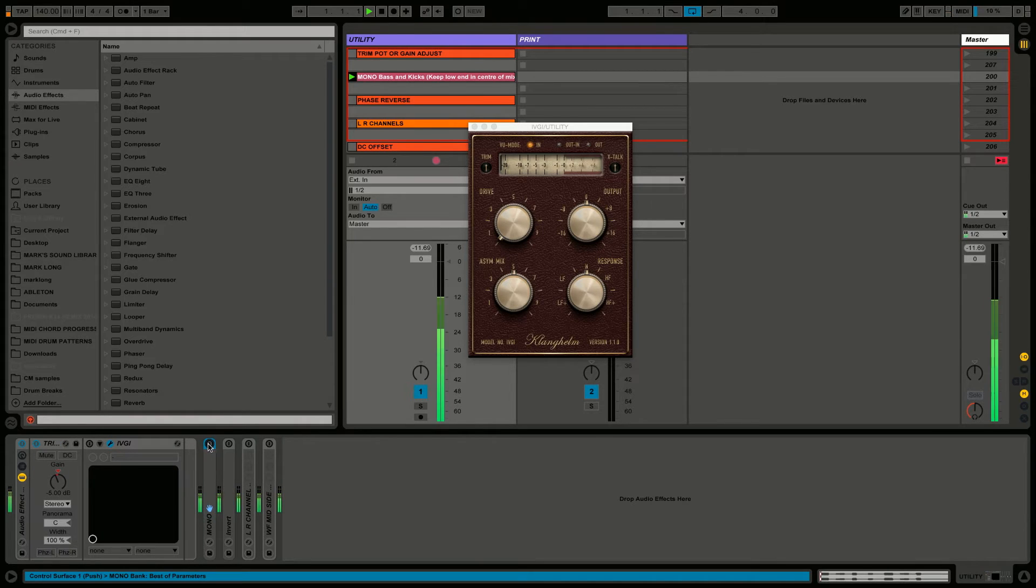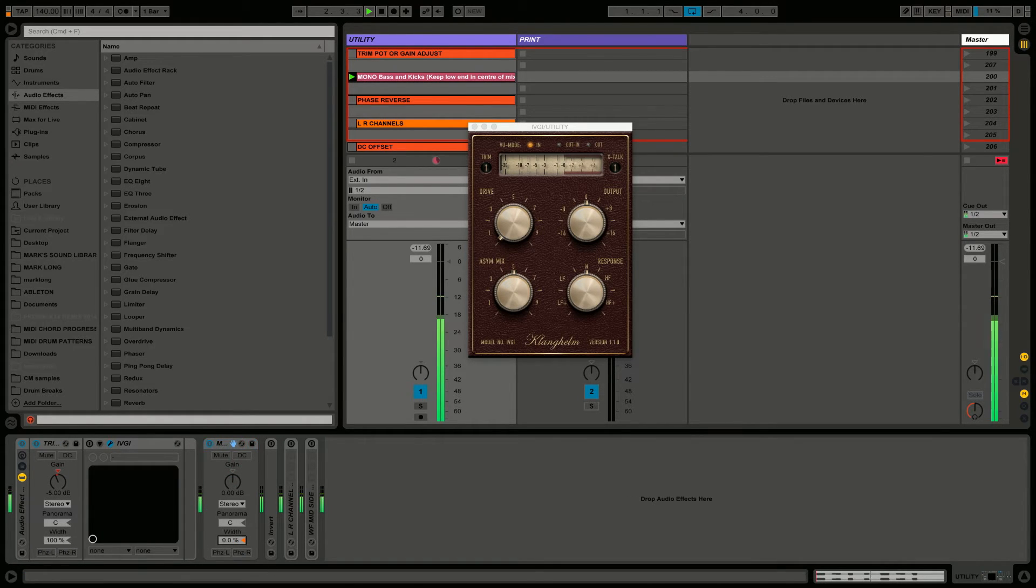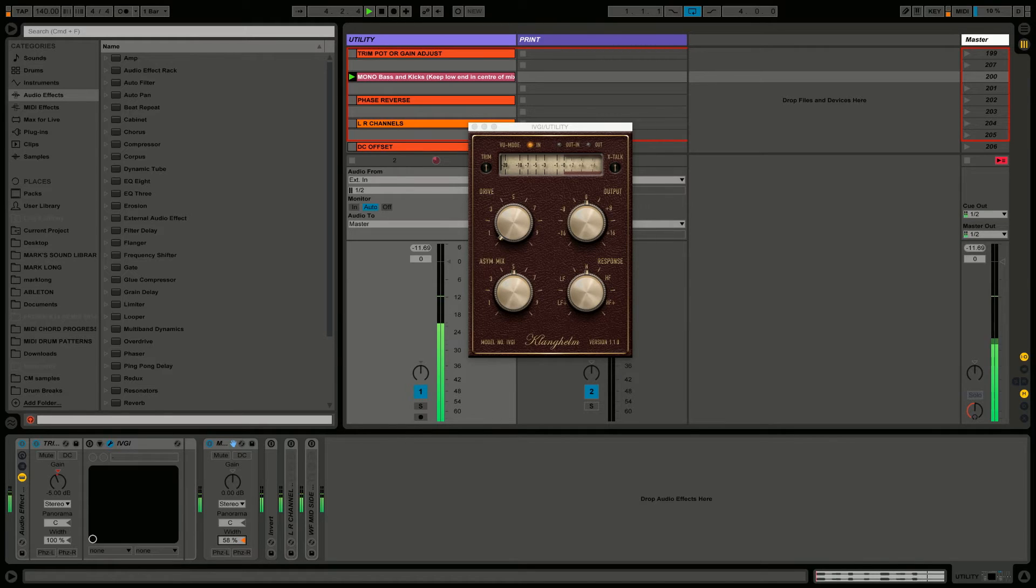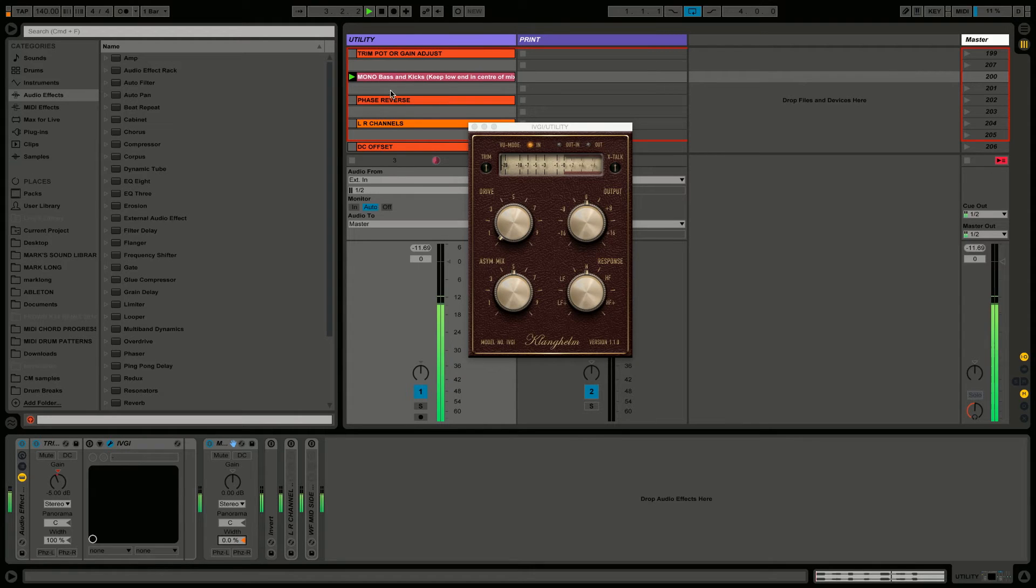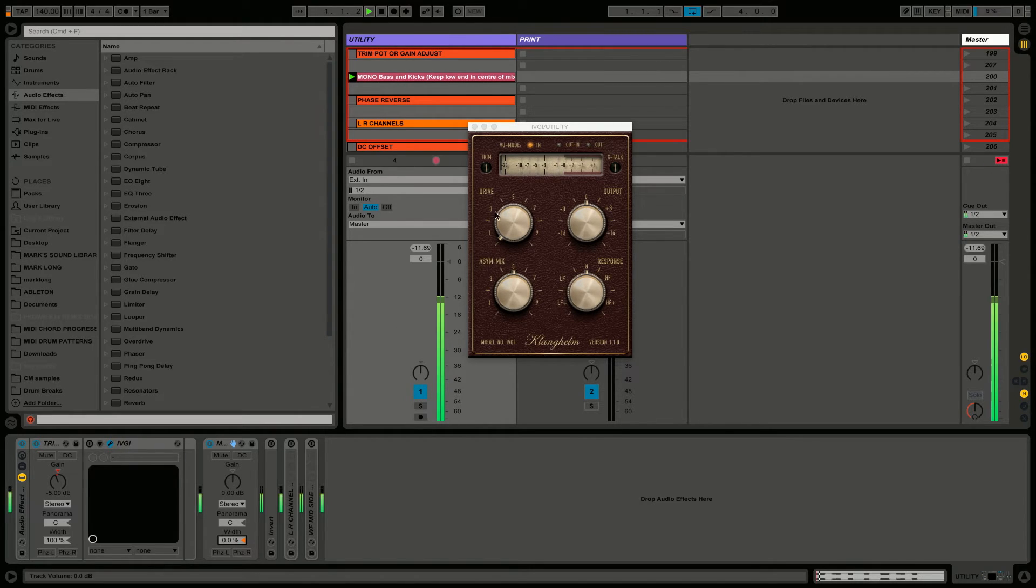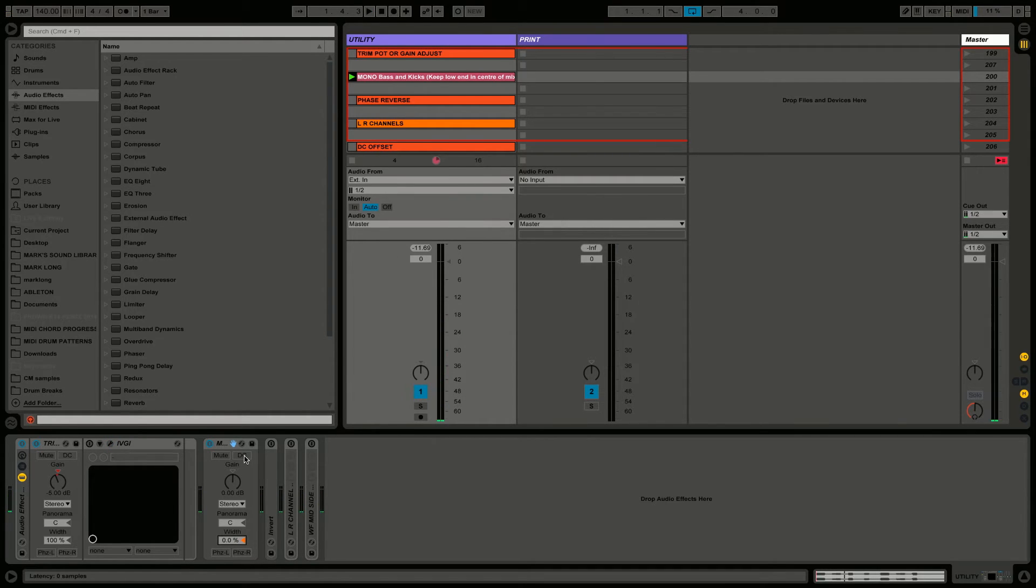You can see I have a second utility which I've named 'Mono,' and the width is down to zero. Then all the information is 100% in the center of your speaker array. Really important for low end particularly. You can see a more advanced implementation of this in a later video.